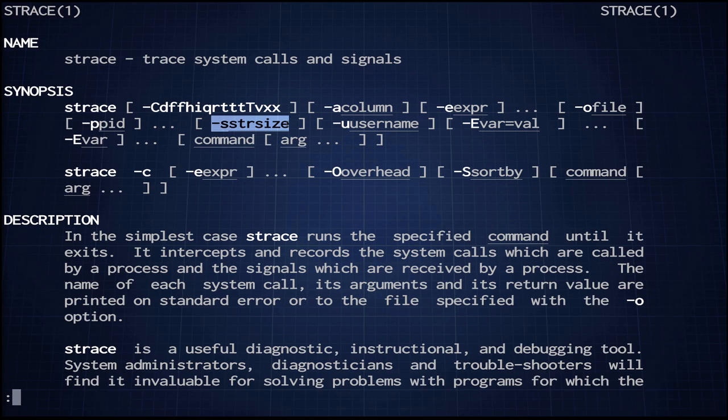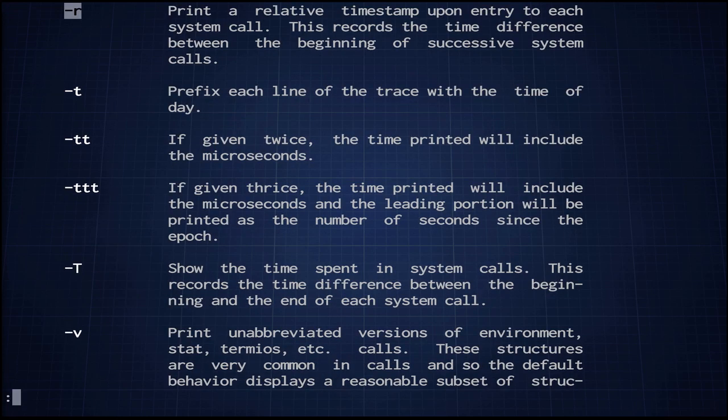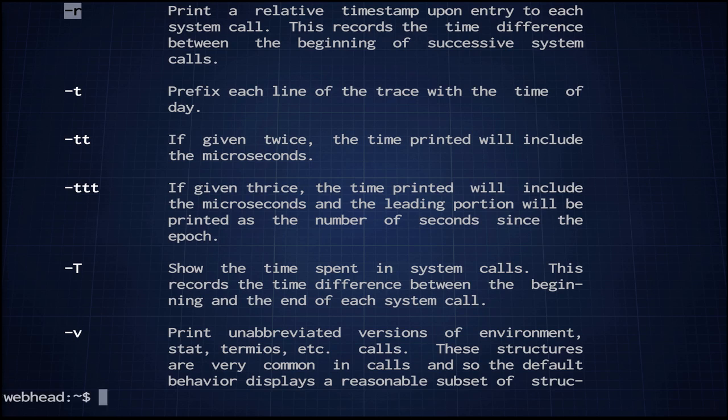And we are also going to use another argument called -r. And -r prints a relative timestamp of each system call. So this way we'll be able to figure out what is slow. Right, so that's how we're going to use strace. So let's get started.